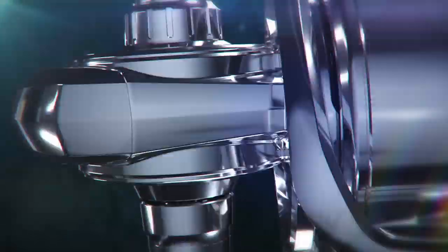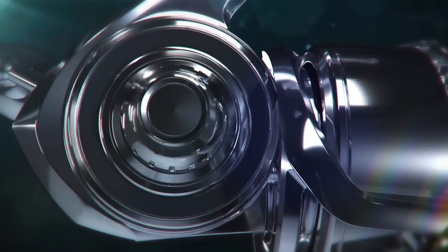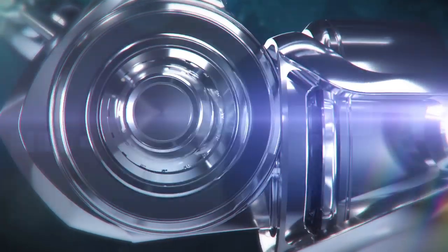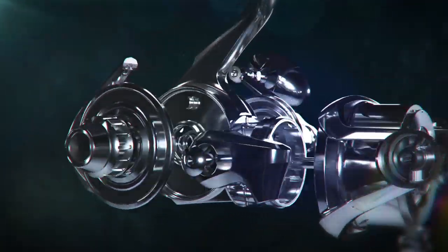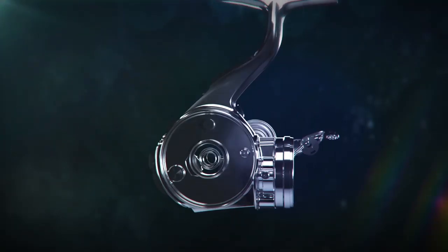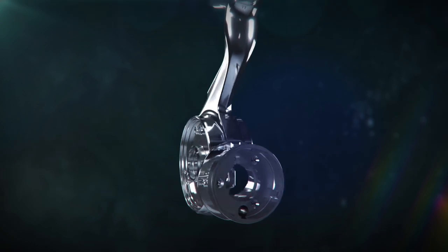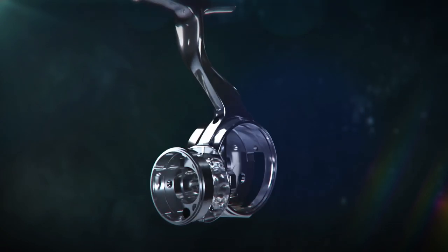Daiwa's unique creation and technology, monocoque body, allows a larger size gear, which provides extra strength to the drive gear.